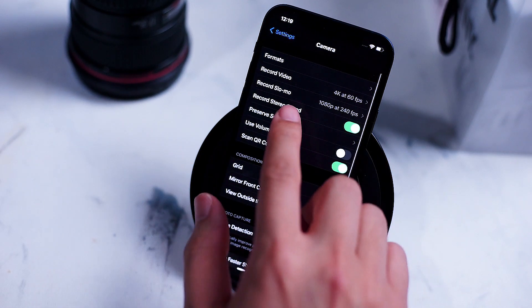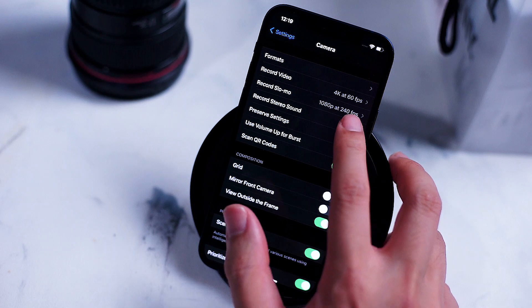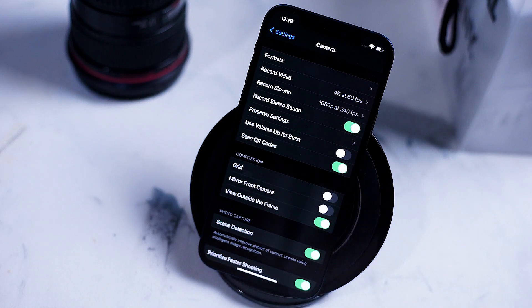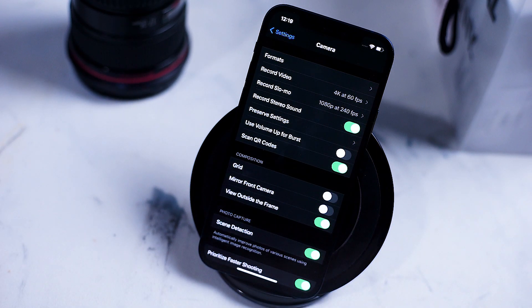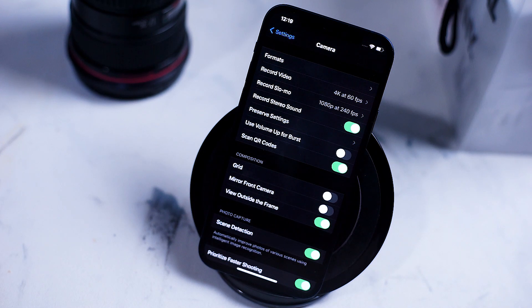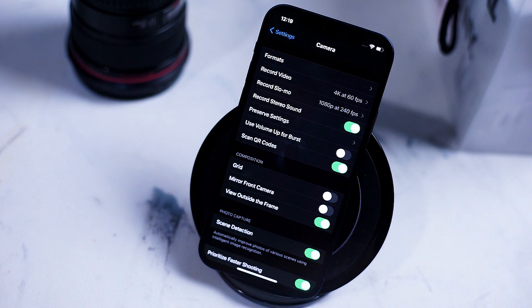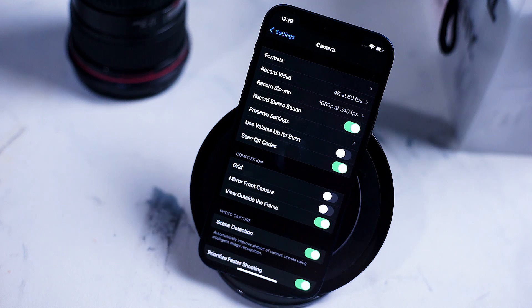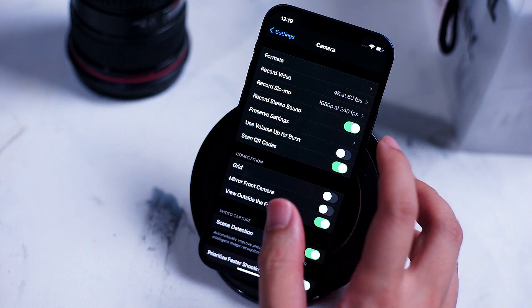Next up is record stereo sound for your videos. Enable this feature if you want to get more background noise for your iPhone 12. If you want to reduce the amount of wind noise turn this feature off as it will reduce the amount of wind and other ambient noises in your video.